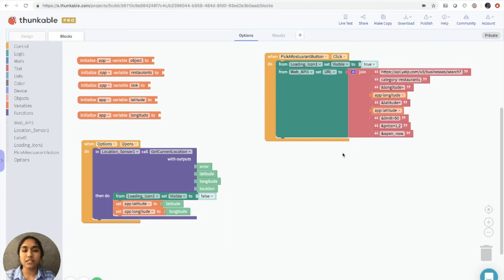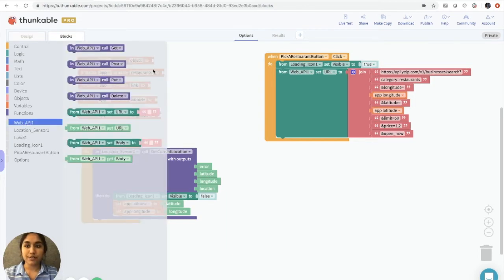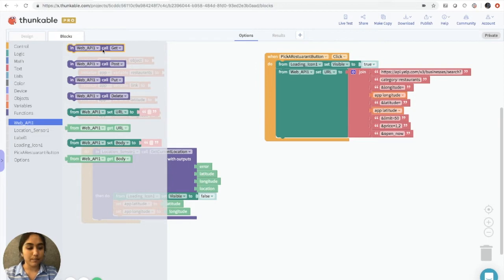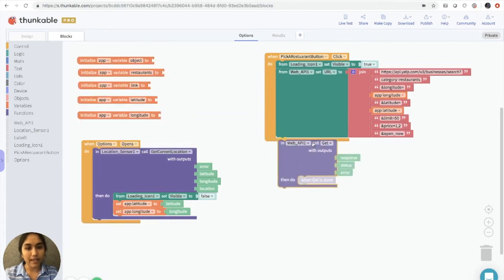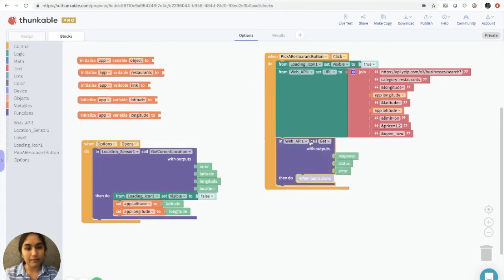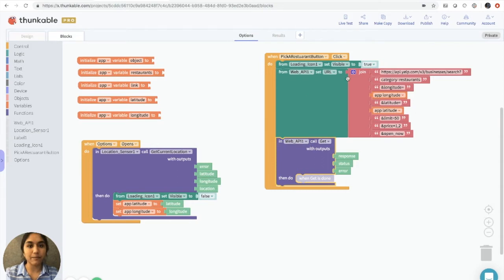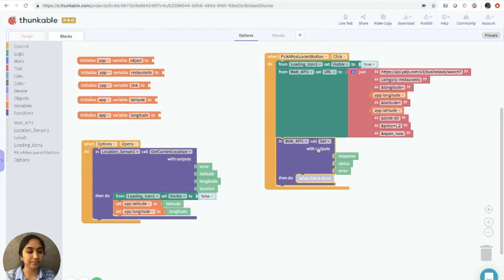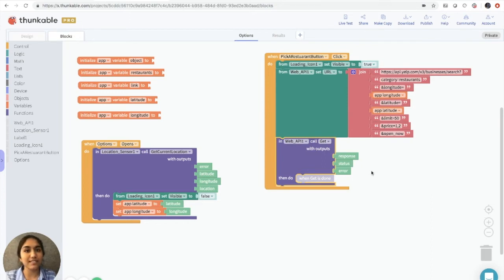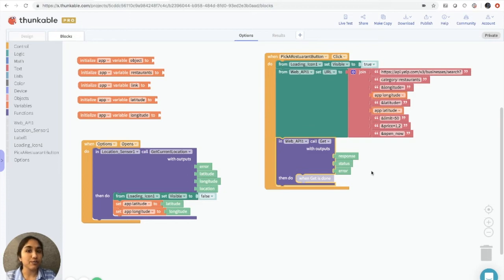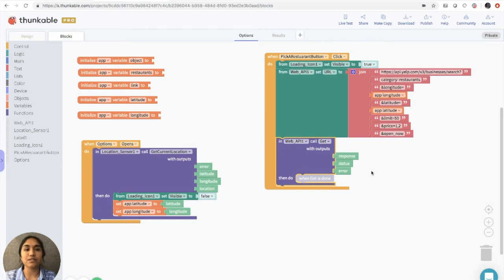So we'll be taking all the code that we have in JSON format that we just received, and we'll be converting it into another format called object format. And doing this is quite simple. First, what we'll do is we'll grab an inWebAPI call get block, and we'll put that right here underneath the fromWebAPI setURL to block. The Web API call get block has three main components, response, status, and error. We really only need to worry about the response because that's where all the data that we retrieved from Yelp's database is stored in.